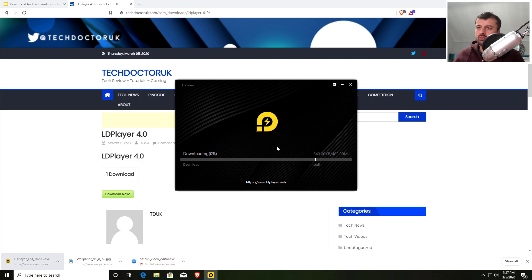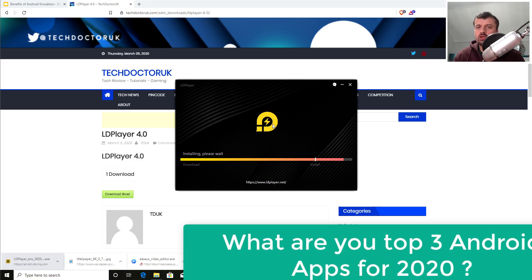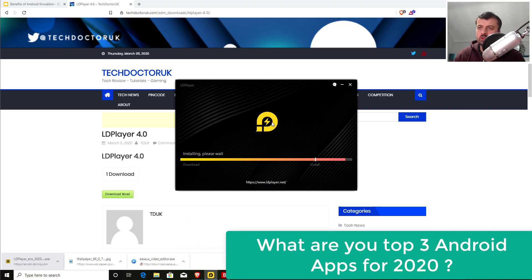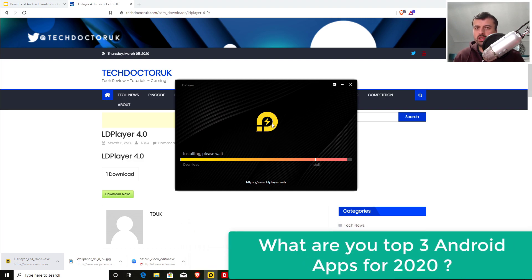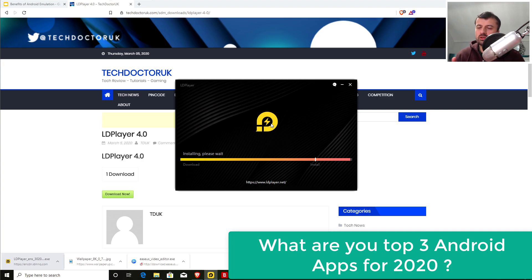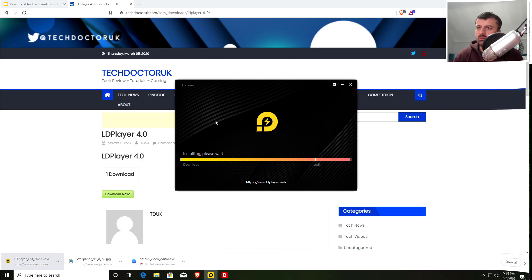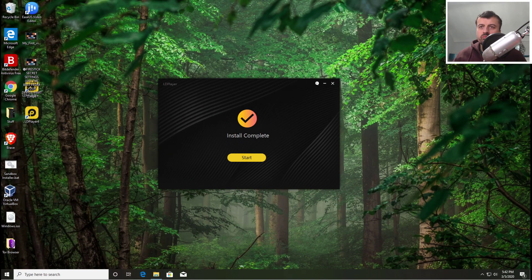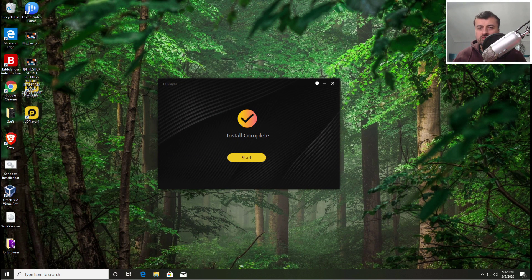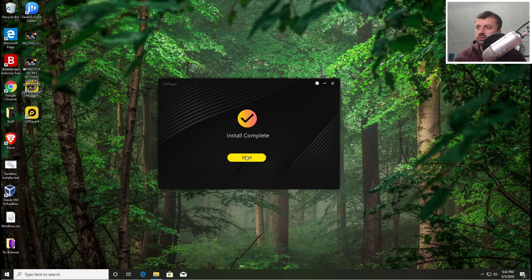Okay, so now download the application and then install it onto your device. Just while we're waiting guys, do leave me a comment below. Let me know what are your favorite Android applications, or should we say your top three favorite Android applications that you'd like to run from your PC. Let's give that a second. I can now get the message that installation has now completed successfully, so let's click on Start.